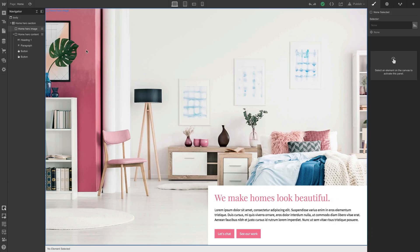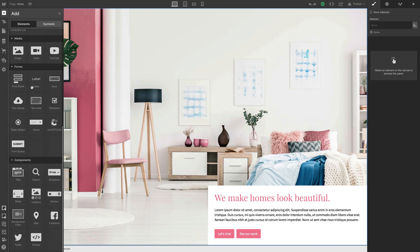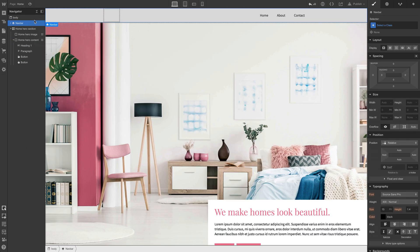This is pretty straightforward, so we're going to move through it fairly quickly in just two parts. The first part is adding the nav bar itself, and the second is adding stuff to the nav bar. To add a nav bar, we go to our add panel and scroll down to the bottom under components. We have the nav bar preset right here, and we can drag that right into the page body at the top and let go.